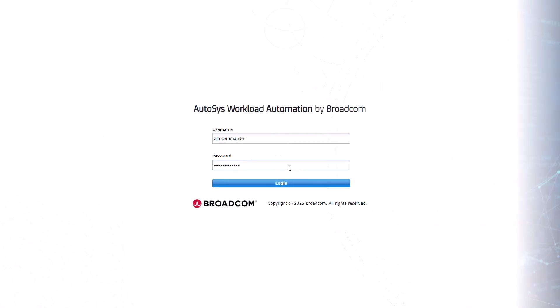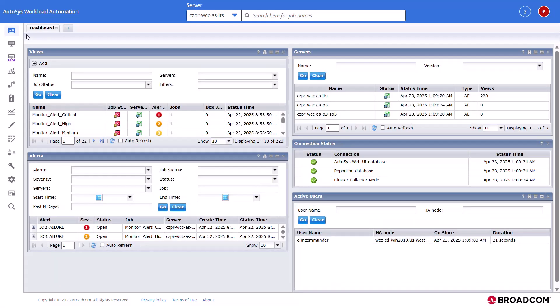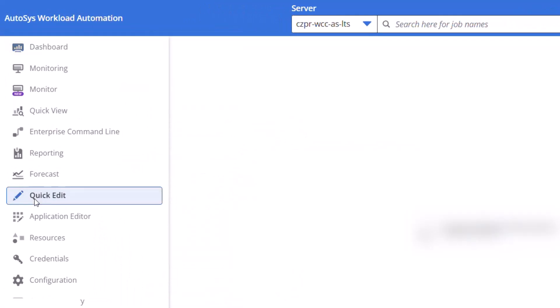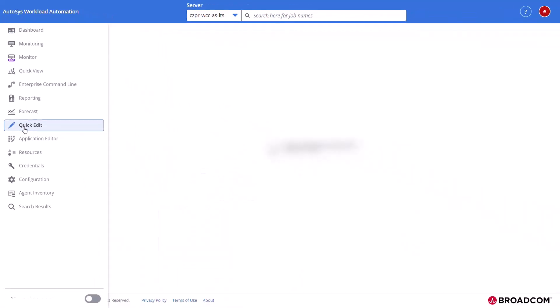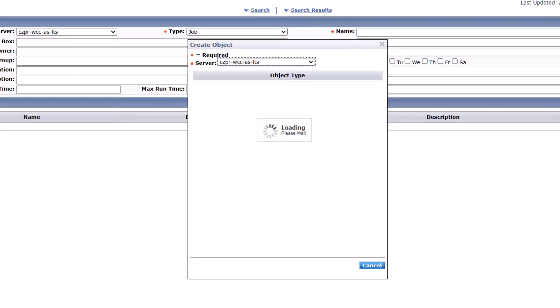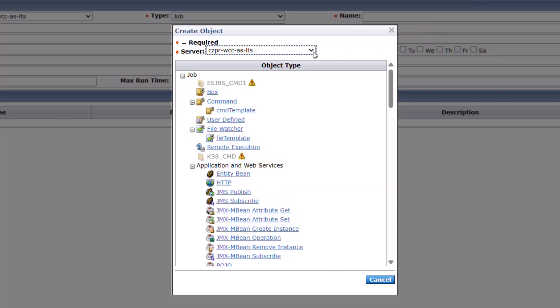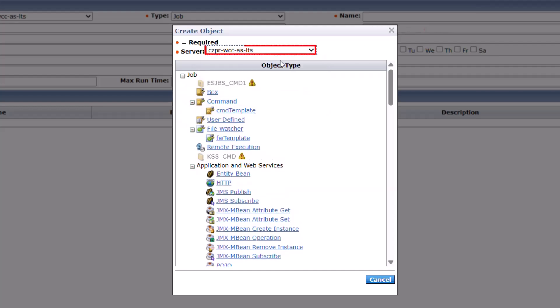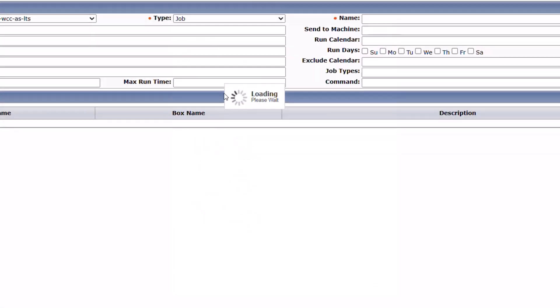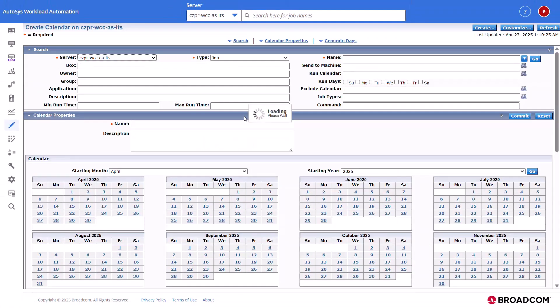To start the calendar creation, log in to Autosys Web UI and click the Quick Edit interface. In the Quick Edit interface, click Create. The Create object dialog opens. Select the Autosys server from the Server drop-down field. Scroll down and click the calendar icon in the Calendar section.